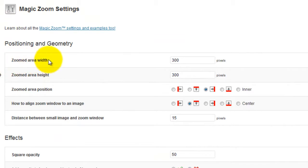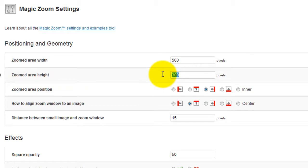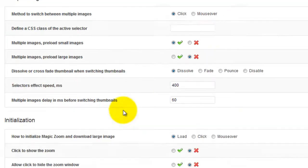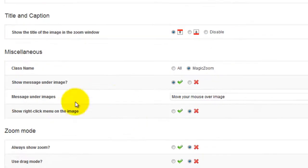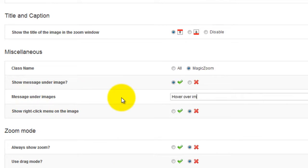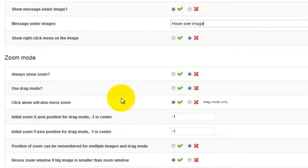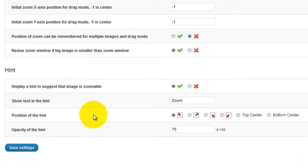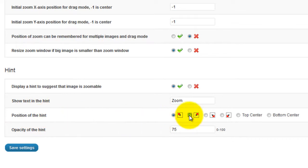First I'm going to change the zoom width to 500 pixels and the height to 400. Then I'll change the text which appears underneath the main image. And lastly I'll change the position of the zoom hint from top left to top right.